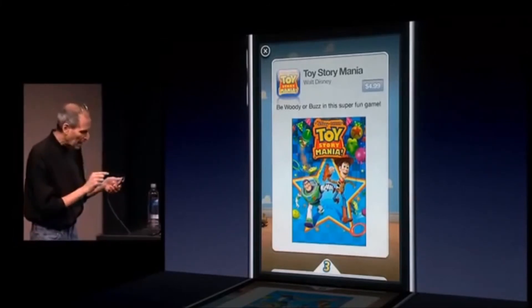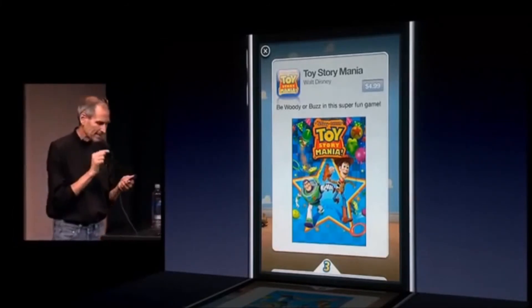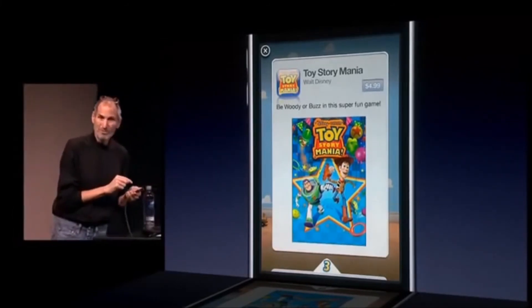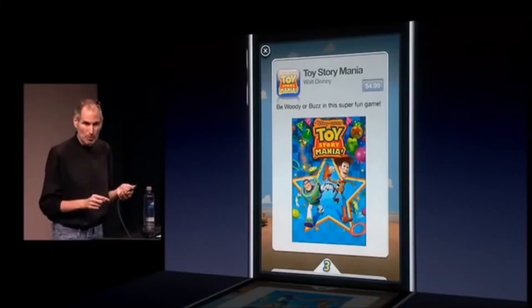Our seventh tentpole is called iAd. It's mobile advertising. We're building it right in to iPhone OS 4.